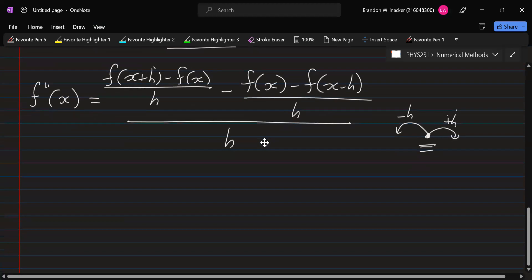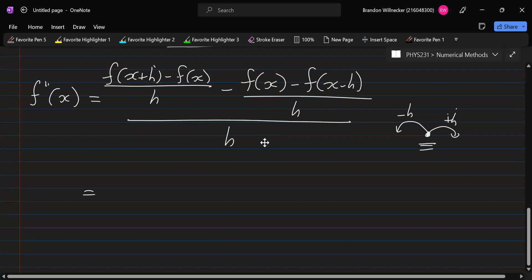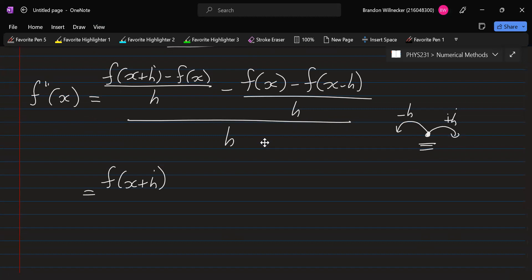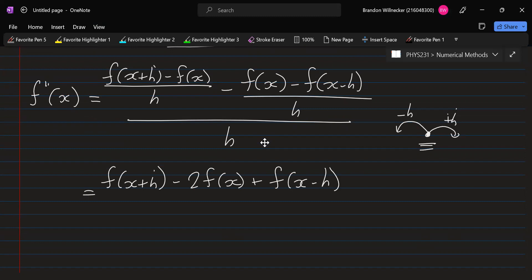This can be simplified to f(x+h) minus 2f(x) plus f(x-h), all over h squared. That's the first variation.